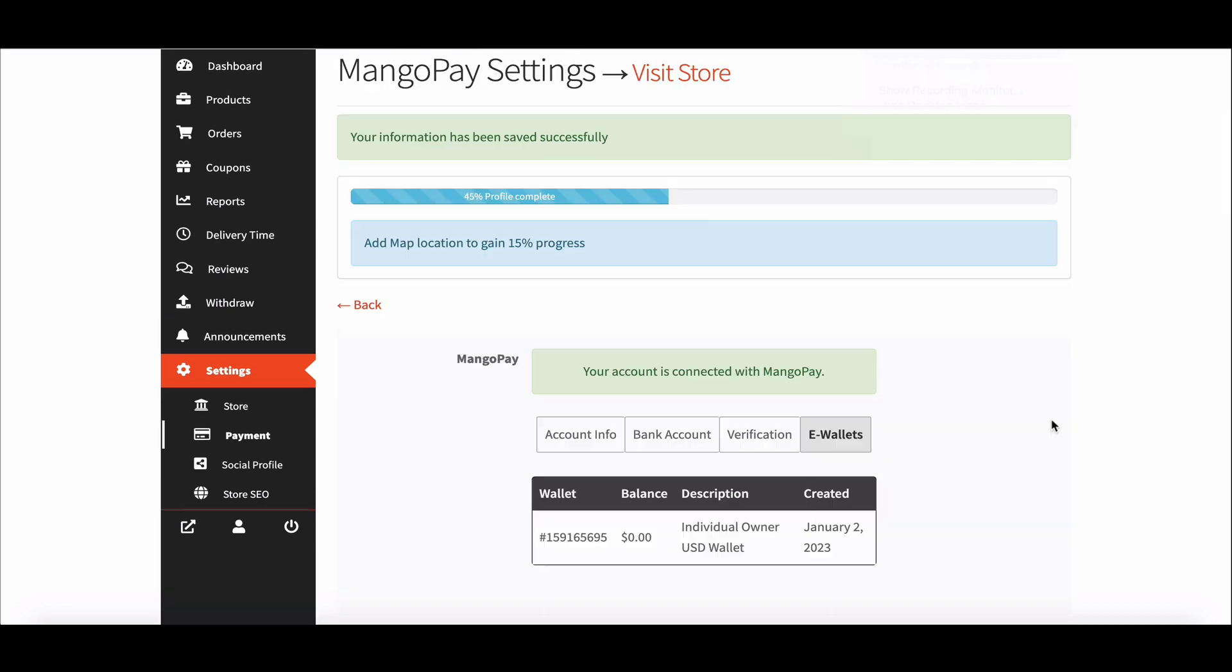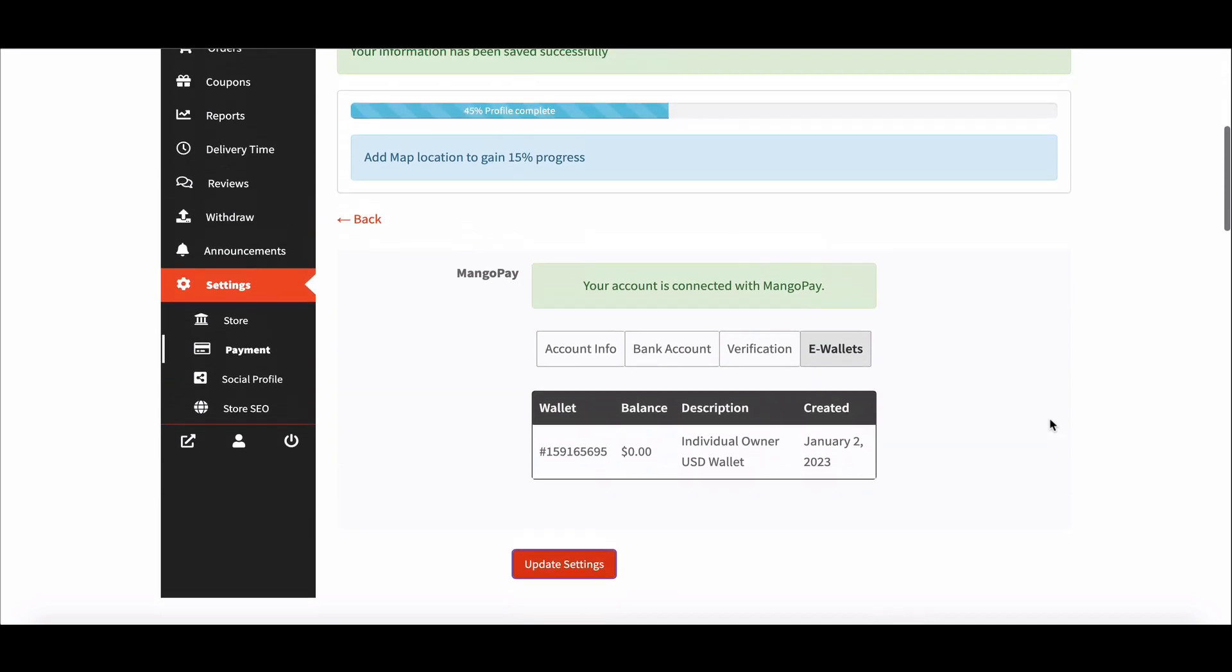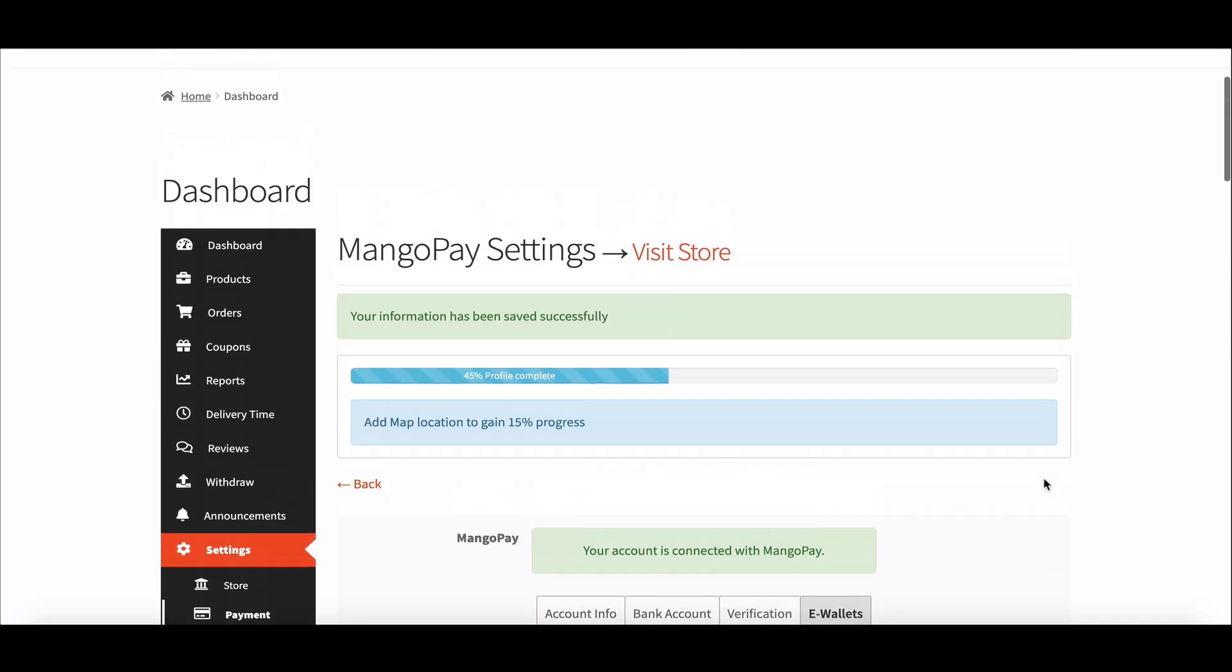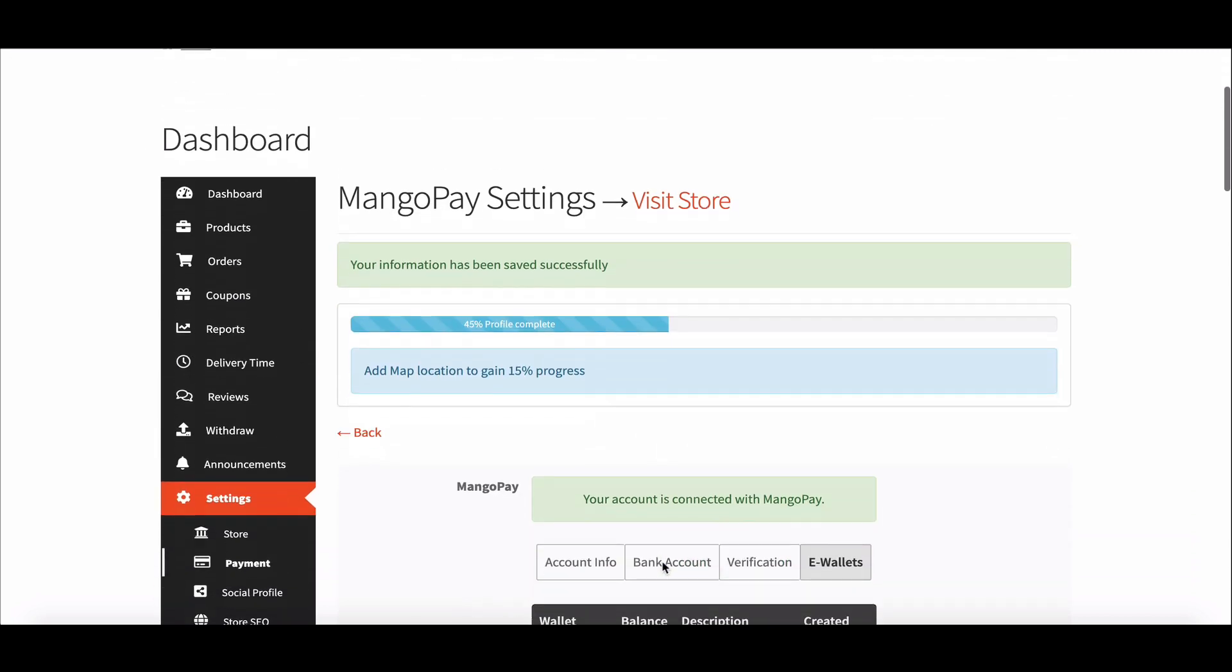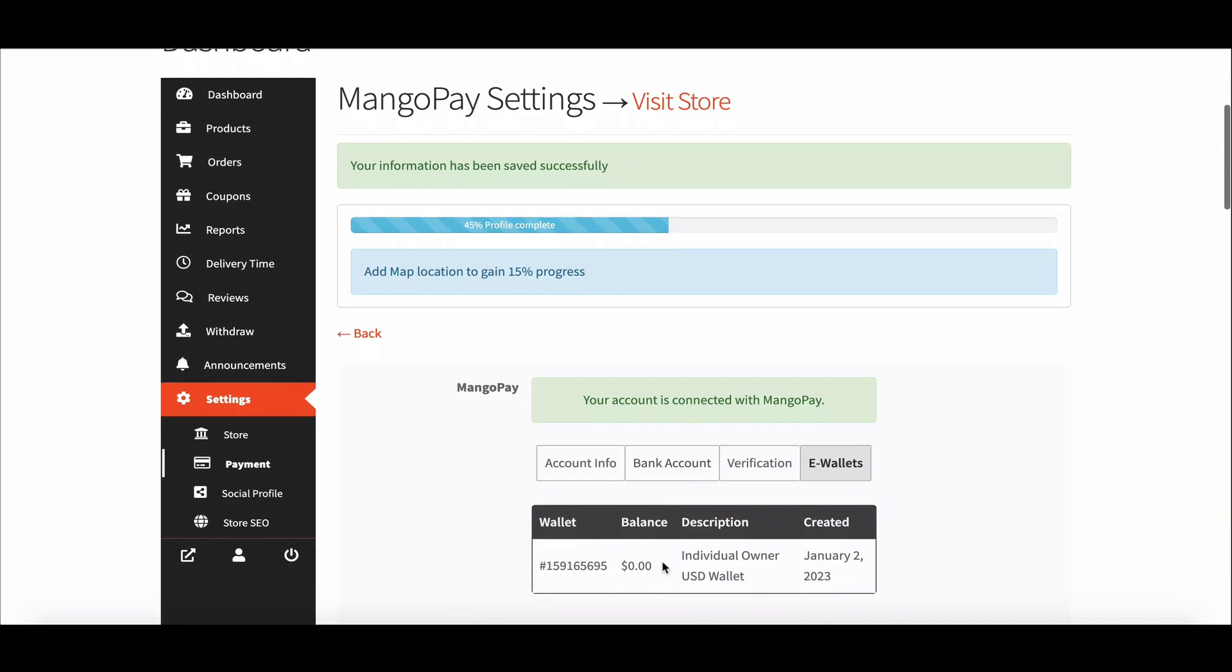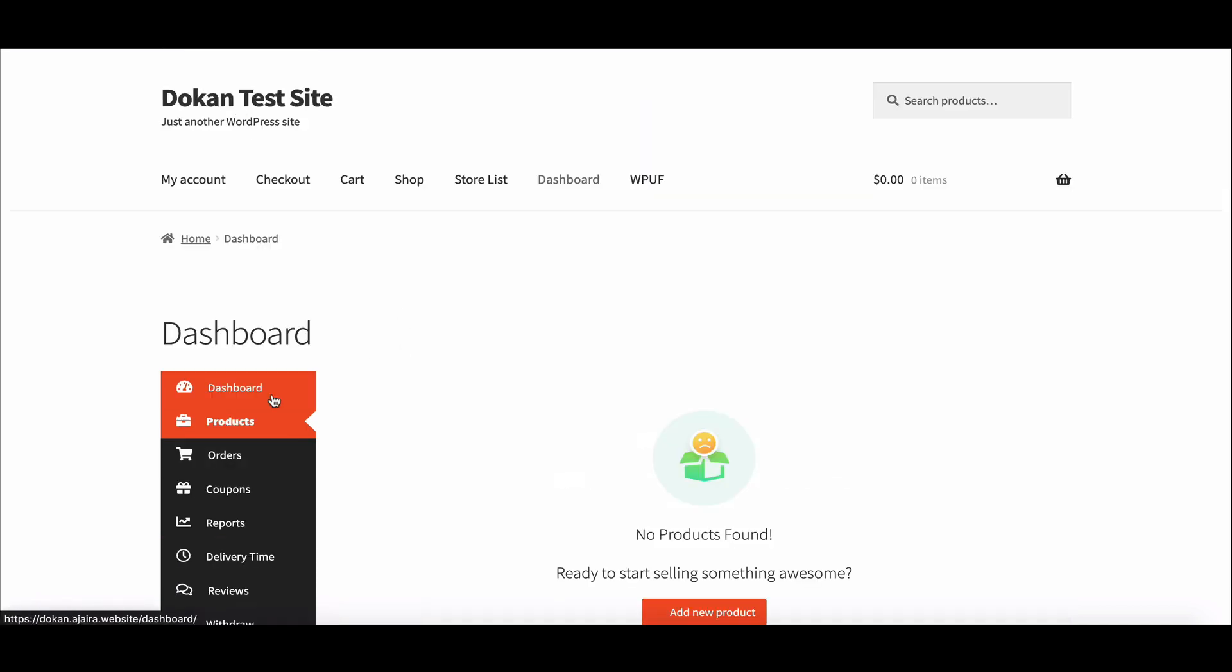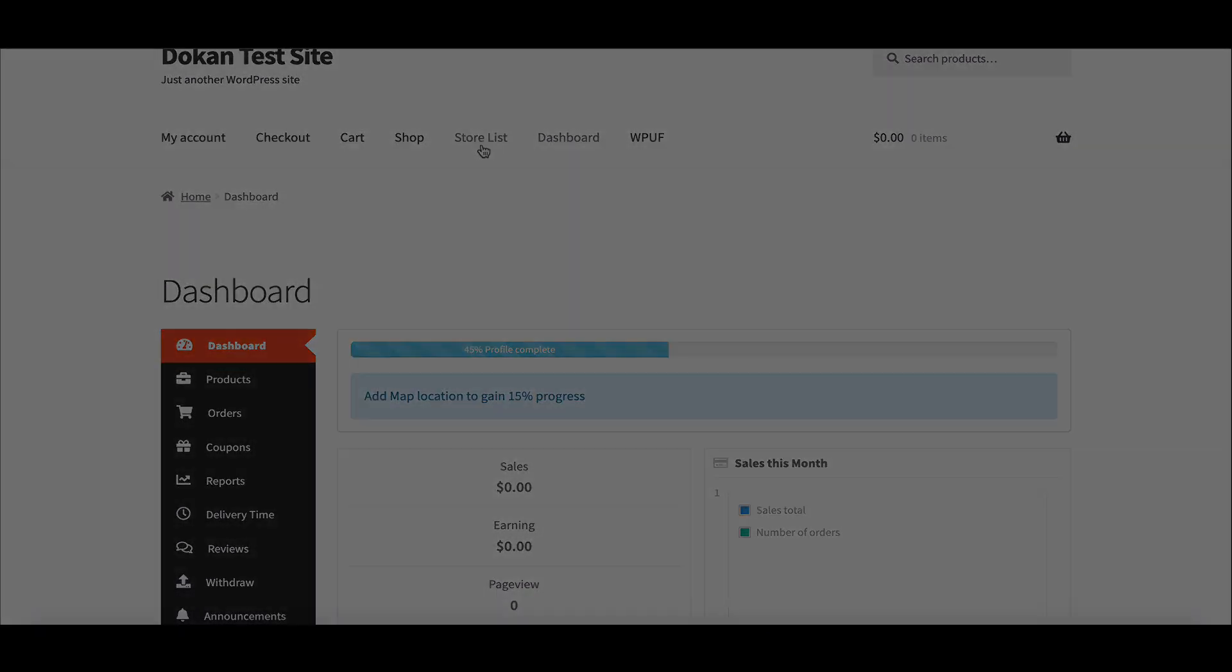This is it. This way vendors can connect to MangoPay on the marketplace. If you want to learn more tips and tricks about Dokan, subscribe to our newsletters and read our blogs, and follow us on our social pages. The links are all in the description box down below. Lastly, don't forget to subscribe to our YouTube channel.